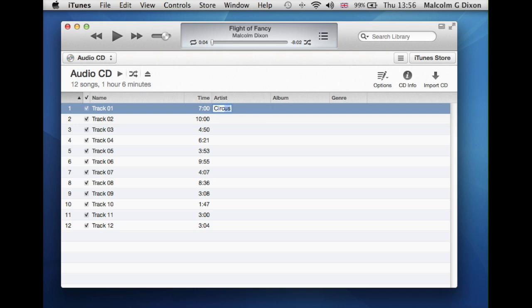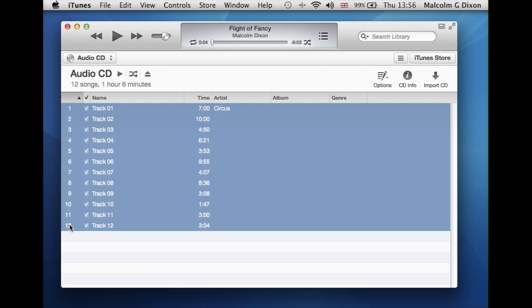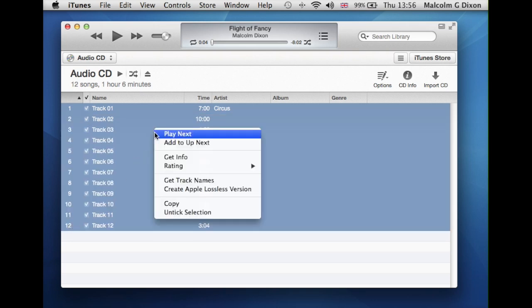And type in the artist name and then return. Have you ever wondered if it's possible to do it all at once? Well it is. Highlight the first track, shift click on the final track, then right click and do get info.